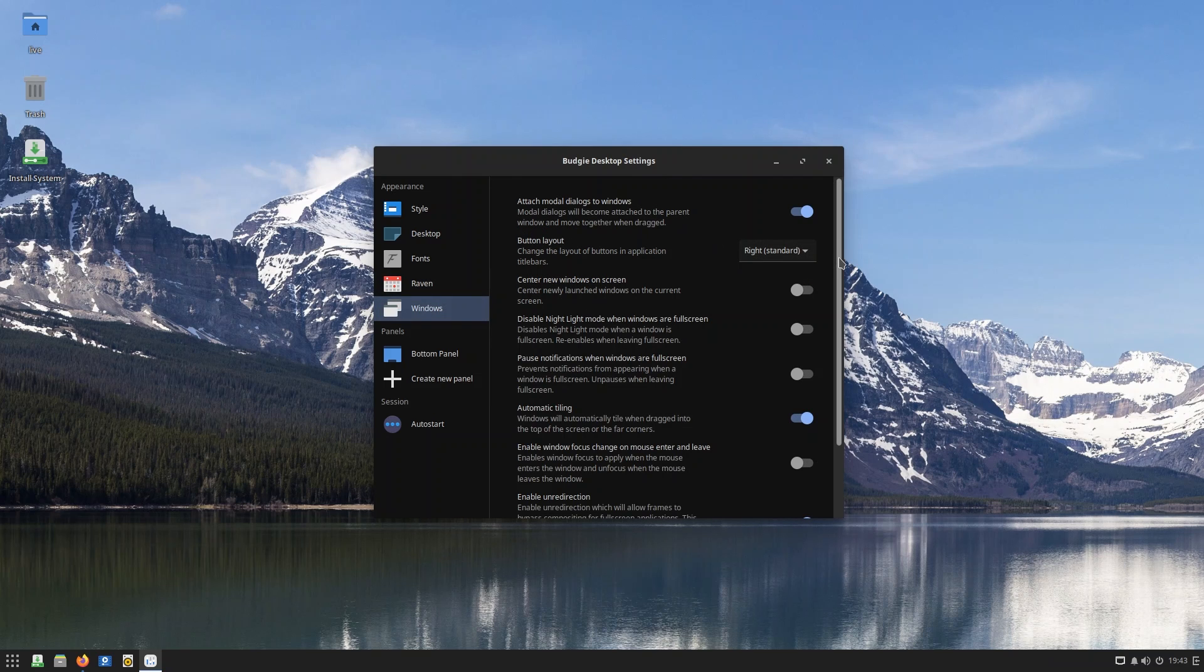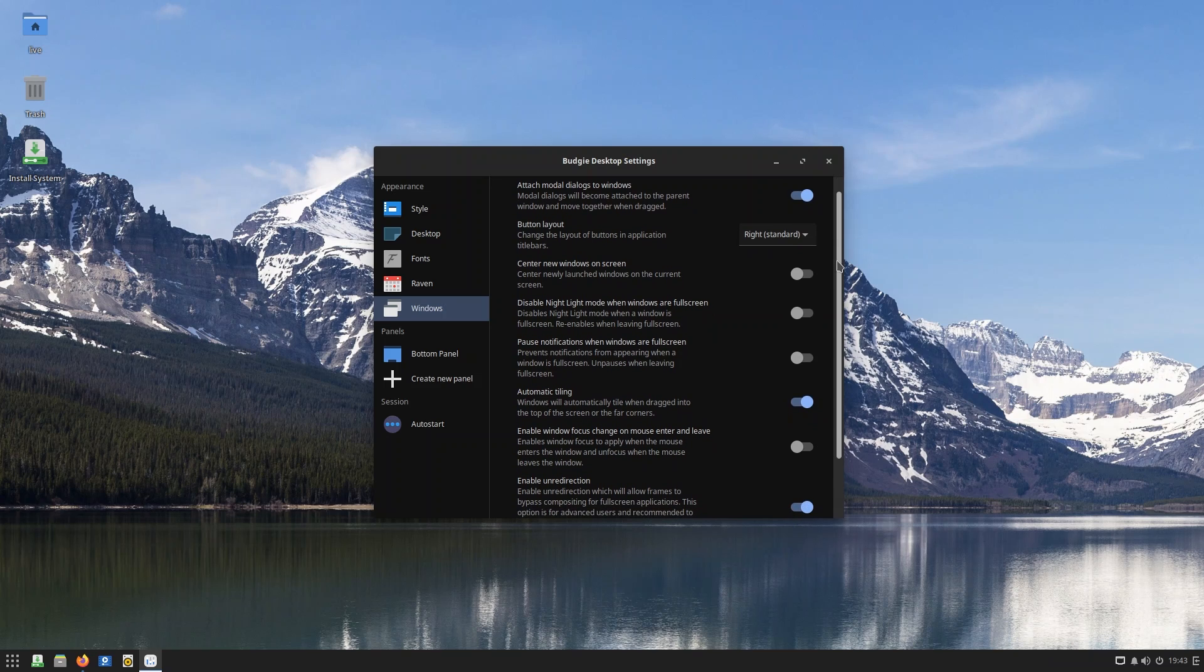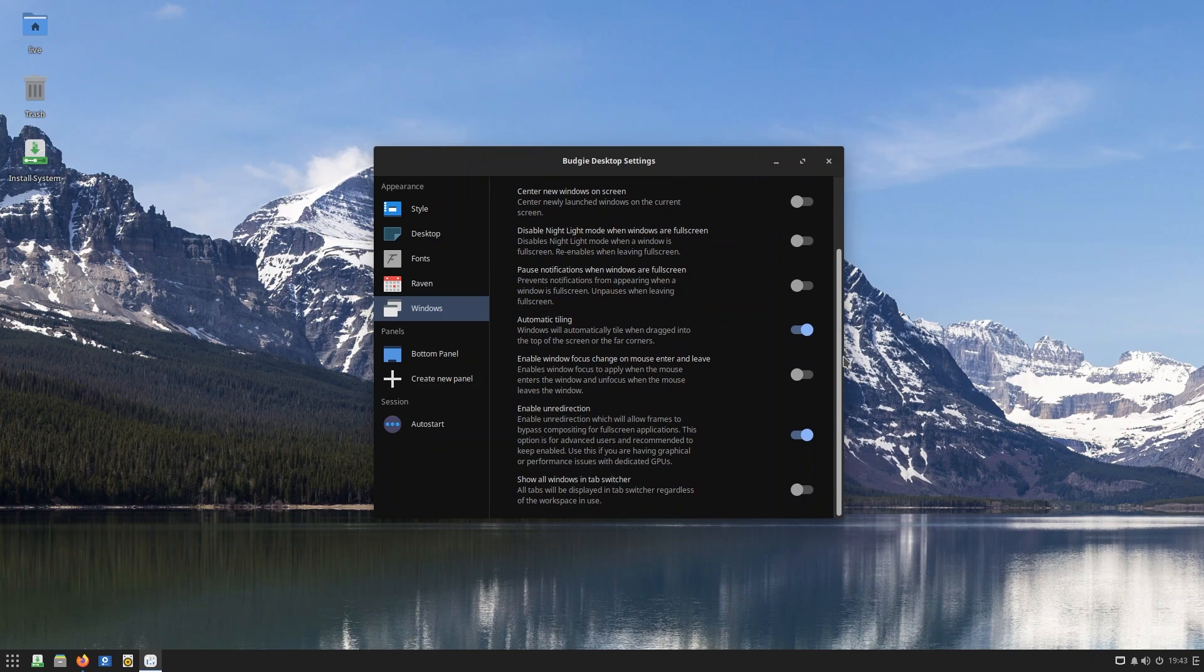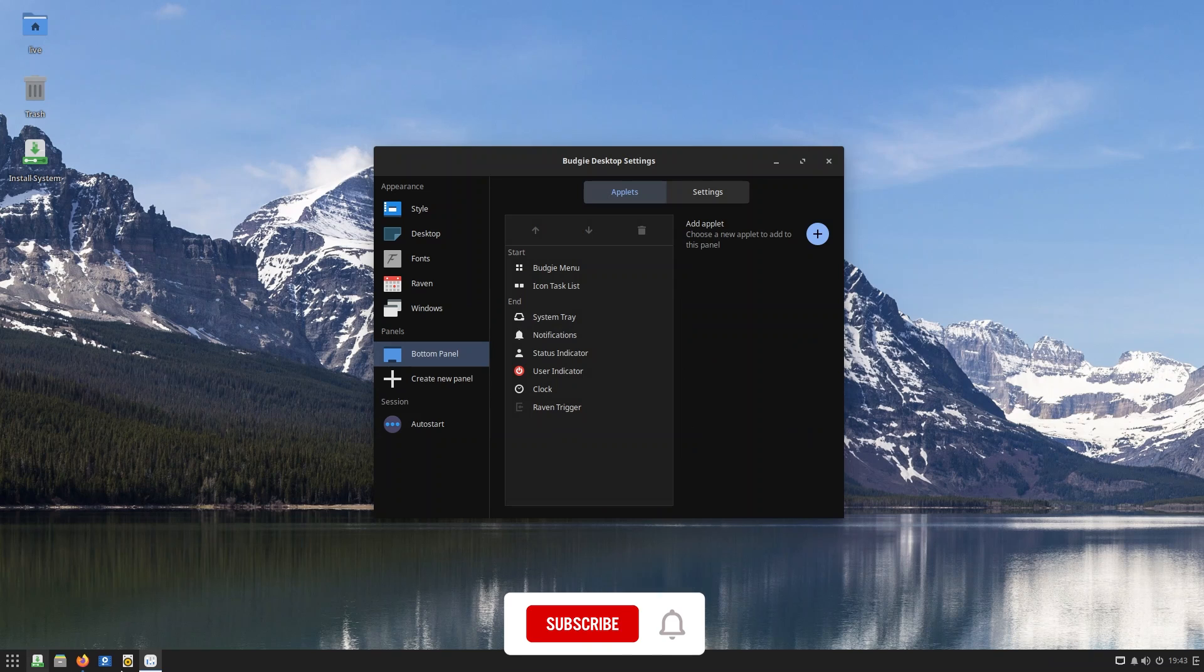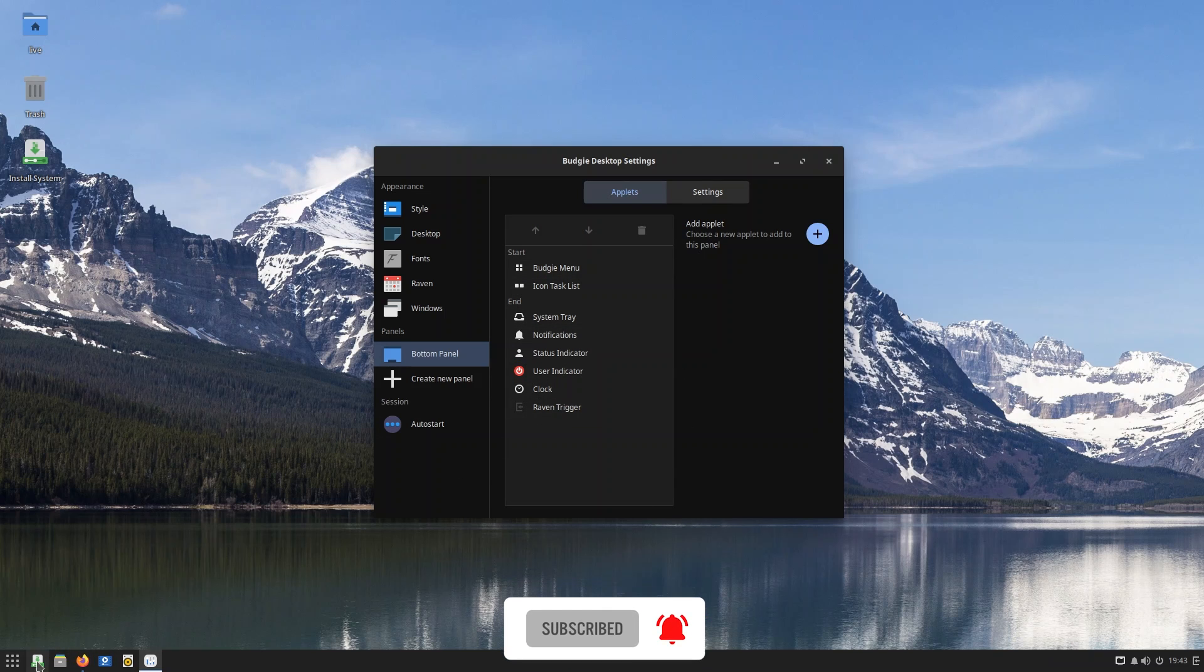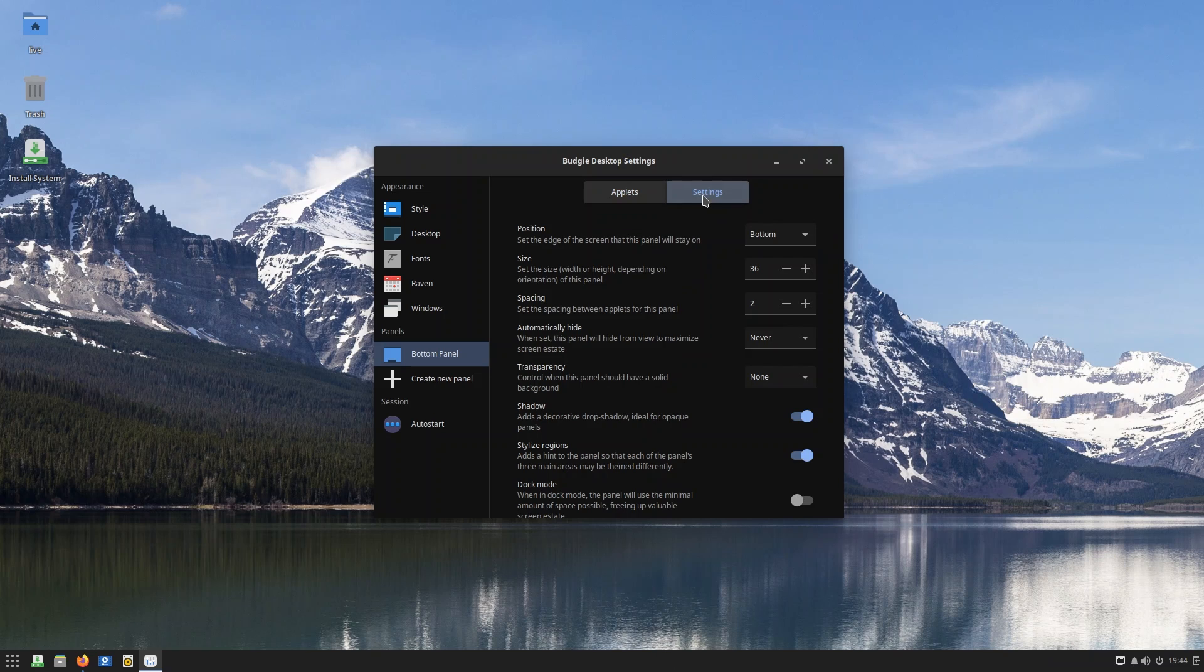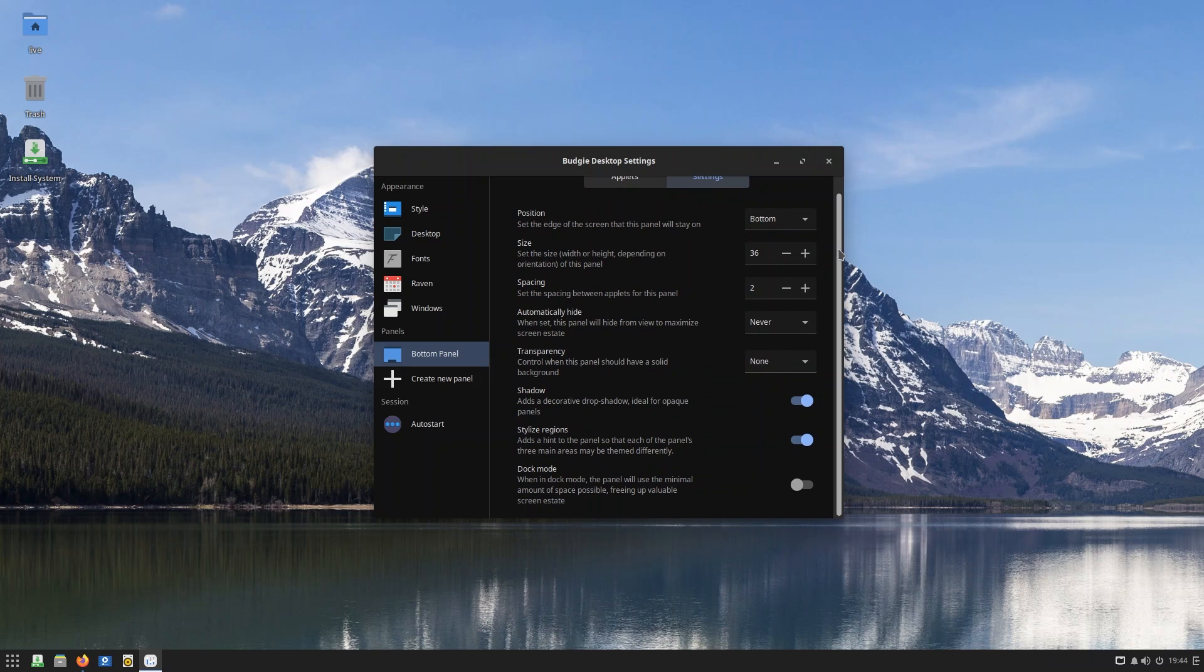I think this is the best position for Raven to be in, but you can change it if you want to. Windows - you get a ton of new settings. You can attach modal dialogues to windows, you can change the button layout, you can center new windows on screen, which I don't typically do, but it's an option if you want. You can also edit the bottom panel, so you can move around things such as your Budgie menu icon, task list. At the end, you have system tray and whatever, and other things. You can also have something in the middle, so that would look cool too if you want to. You have a ton of settings.